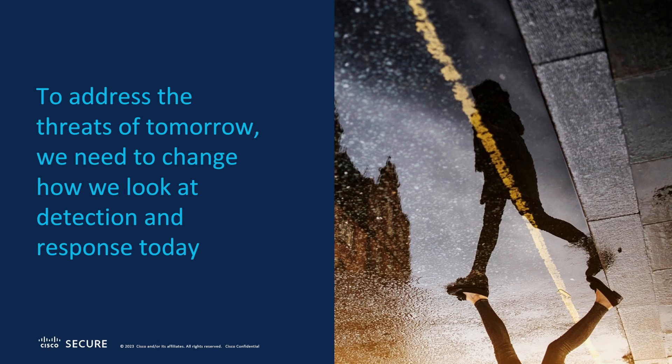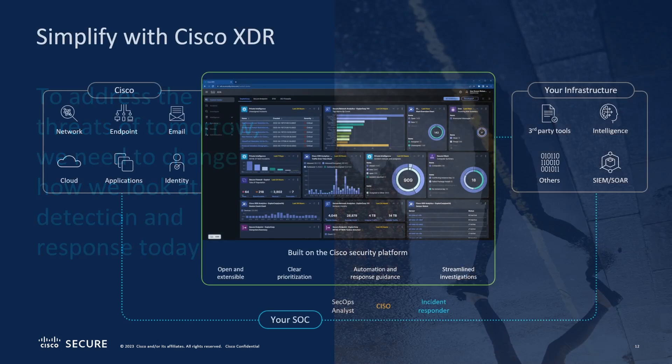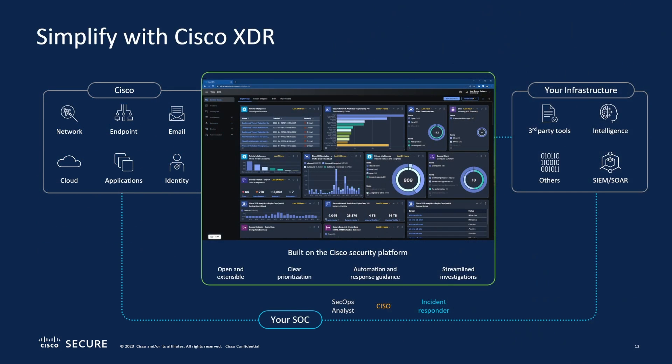To address this, we really need to change how we're doing detection response and need new tools to make that happen. So Cisco XDR is really designed to simplify extended detection and response. In the center is a little screenshot I'm going to be doing a demo in a few moments, but you can see on the left a variety of different telemetry can come in from a variety of sources.